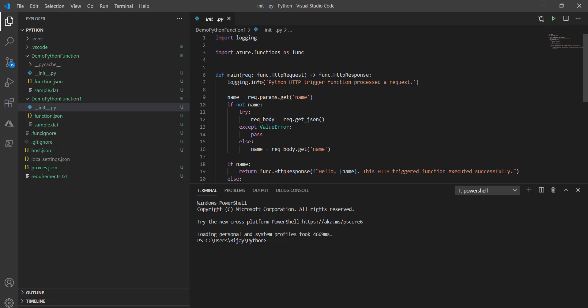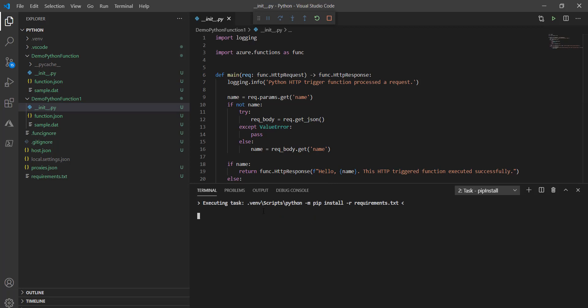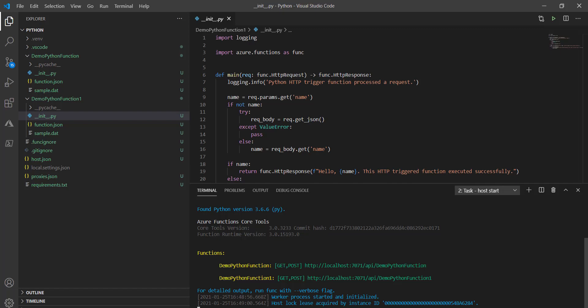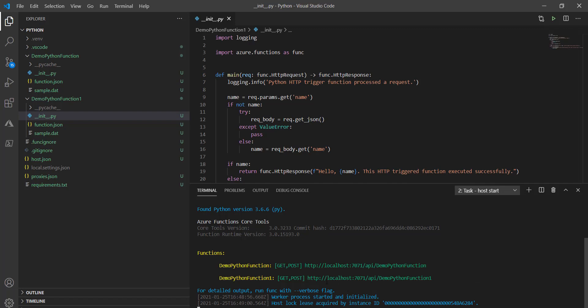Just to make sure it's working fine, let's run this and check. I'll press F5 to start executing. You can see the function has been created — this is the function we created. Since I already have one function in the same solution, it is showing that as well. Now we need to check whether it's working fine, so copy this URL.